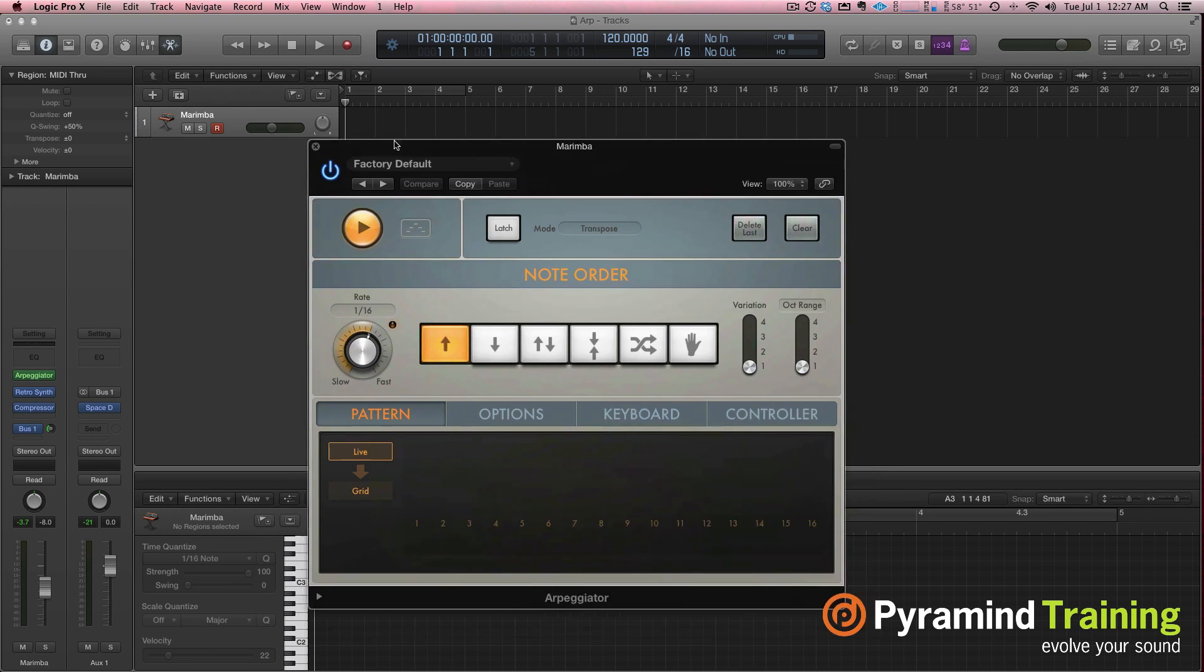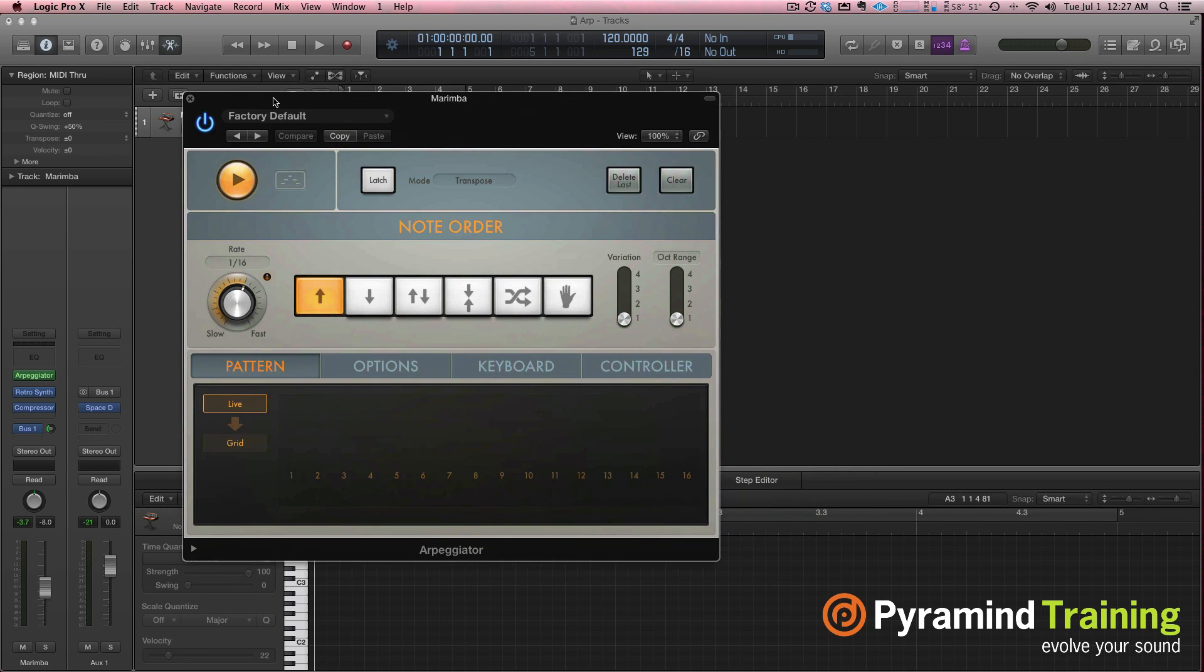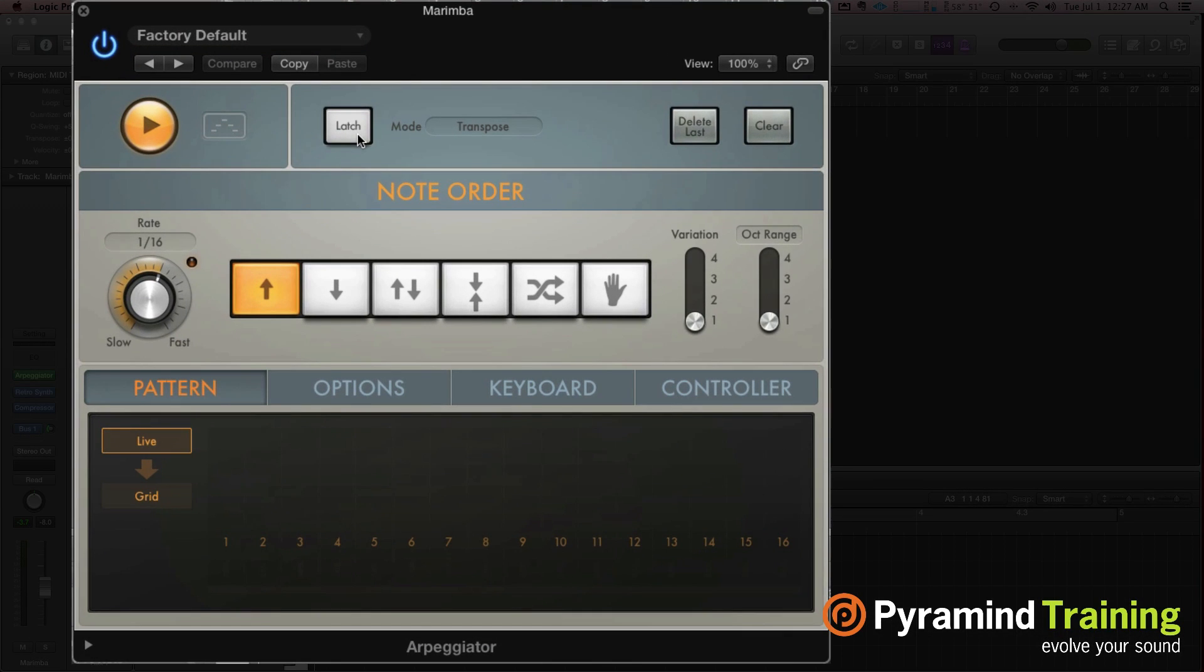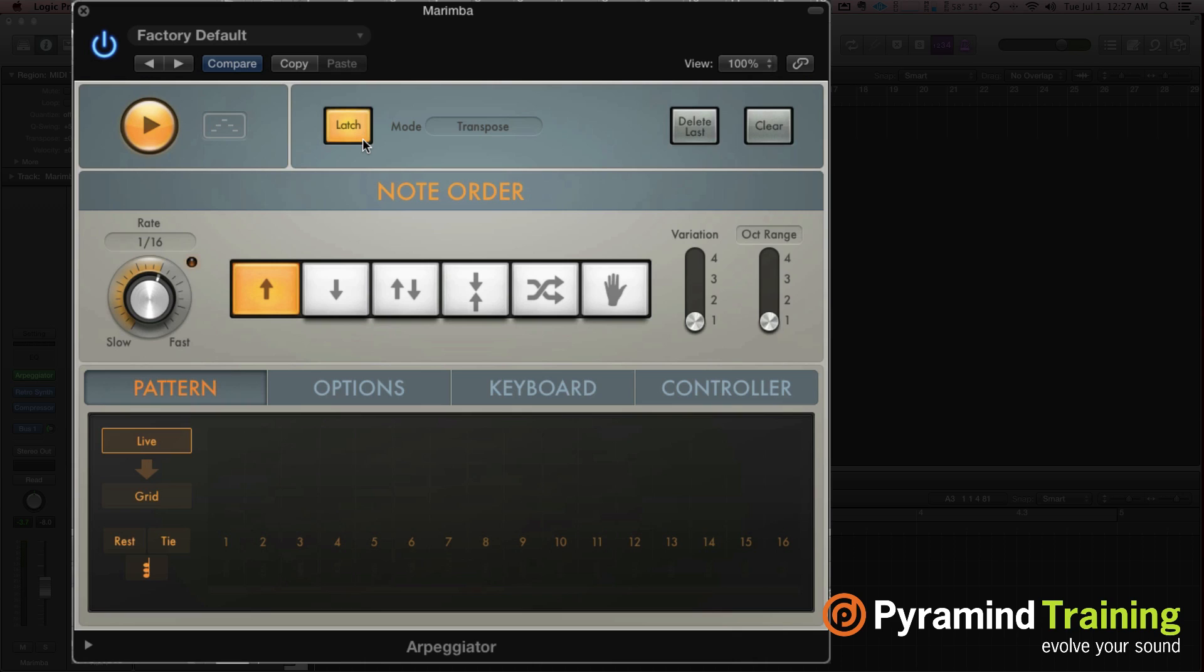So a quick overview of the arpeggiator. To the right we have different modes. Under latch mode, if I hold a chord, it's just going to keep playing.